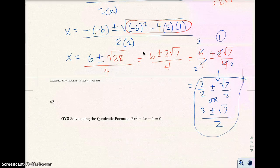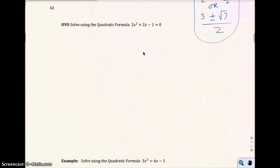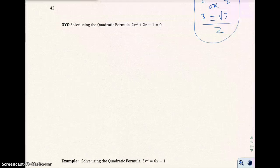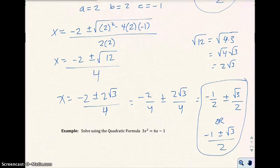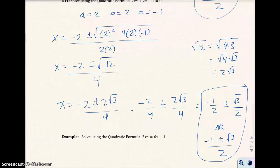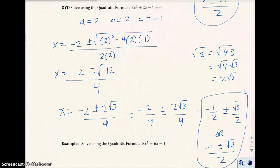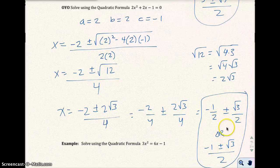I hope you paused the video and tried the next one on your own. My solution is negative 1/2 plus or minus √3/2, or negative 1 plus or minus √3 over 2. Either form is acceptable.